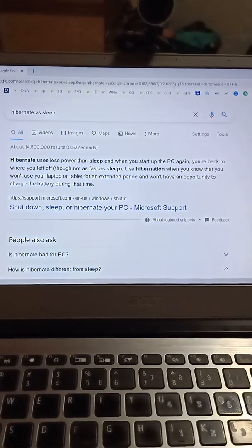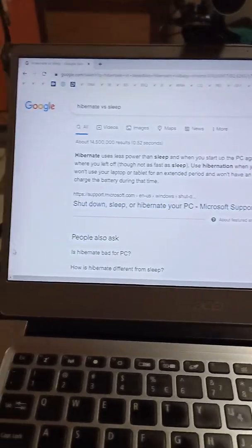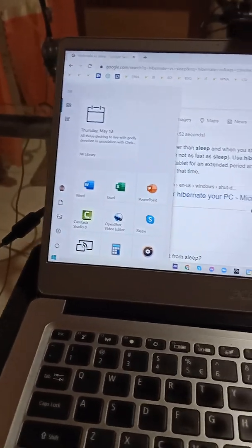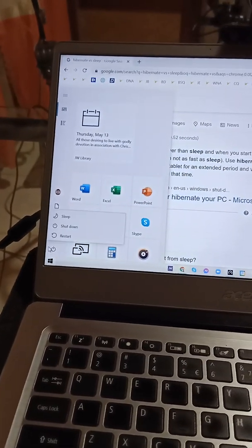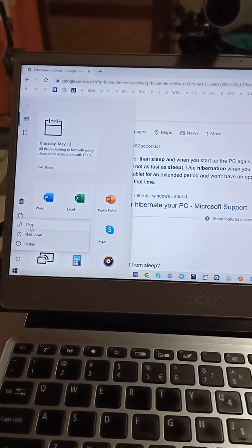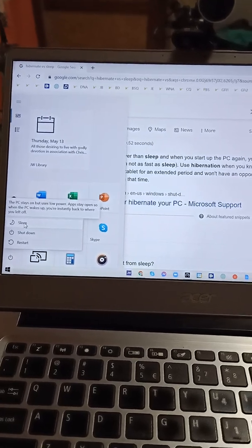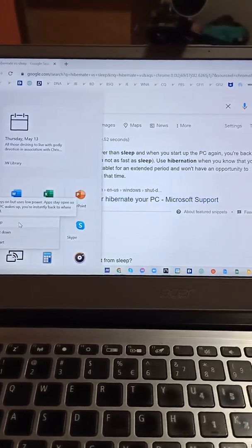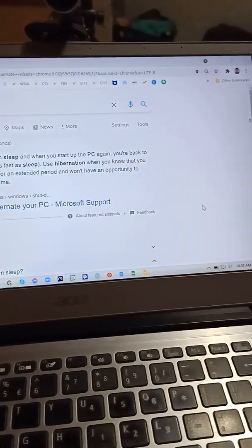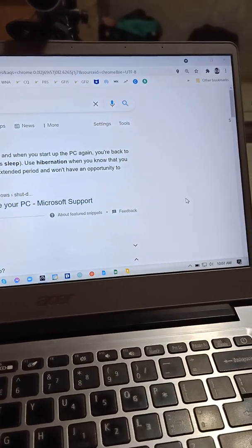So what you're going to do is first you need to open the start menu and check if Hibernate is already enabled. If there's no Hibernate option yet, here's how to enable it.